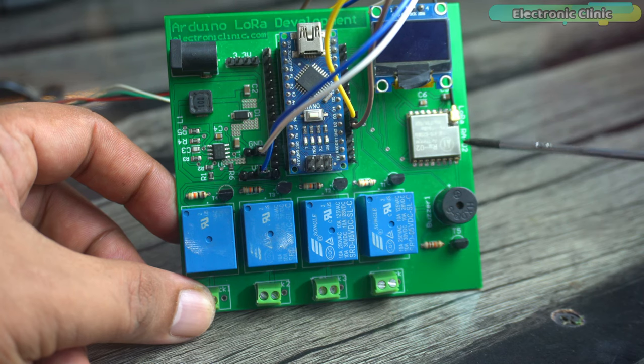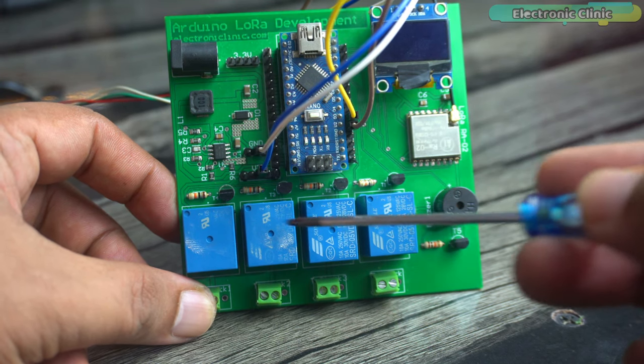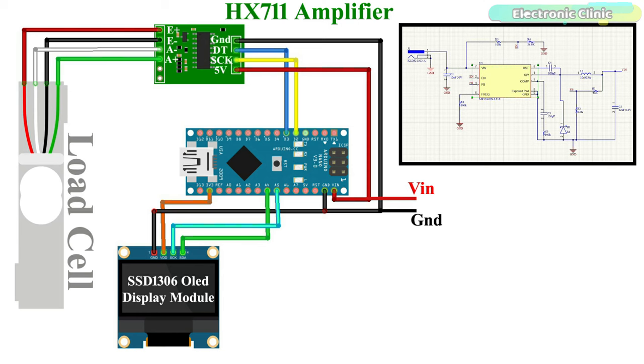All these other components on this development board are not used. You can follow this circuit diagram. Now let's go ahead and install the required libraries.